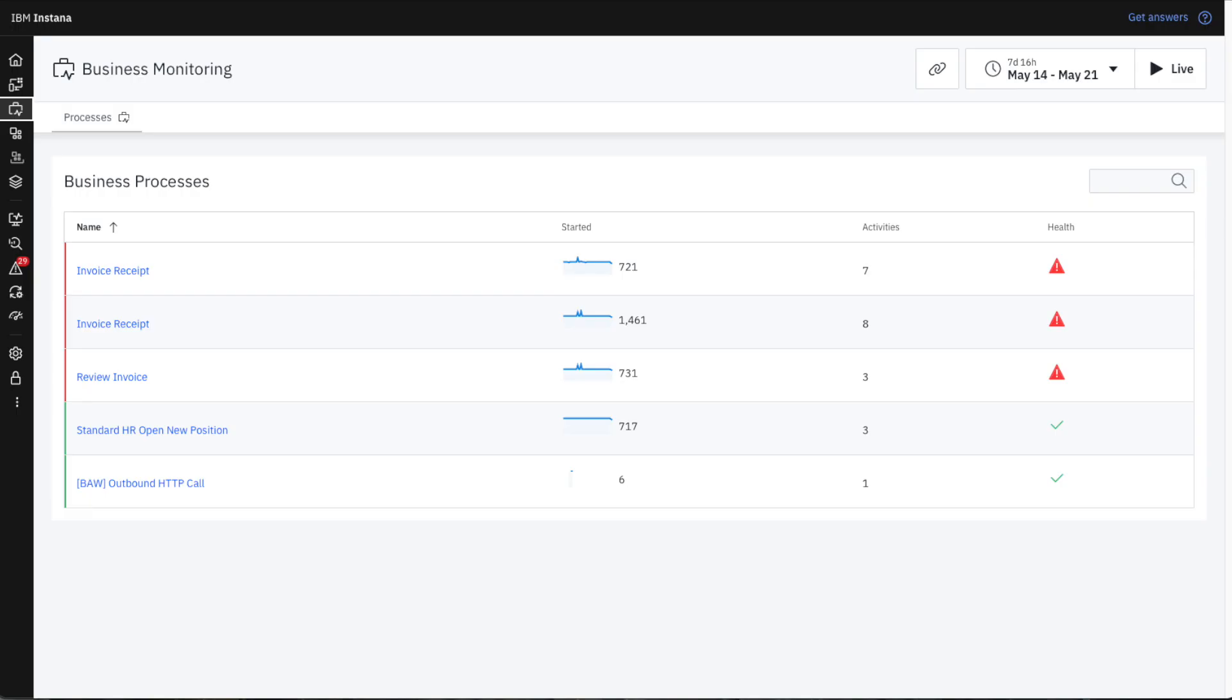Let's walk through an example of how we can use Instana Business Monitoring to quickly identify and troubleshoot a business-critical IT issue.